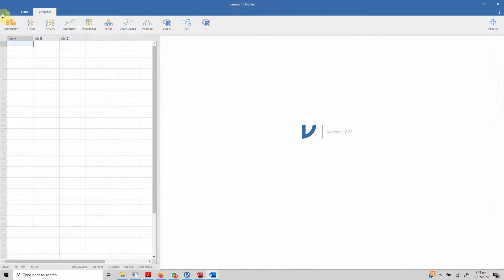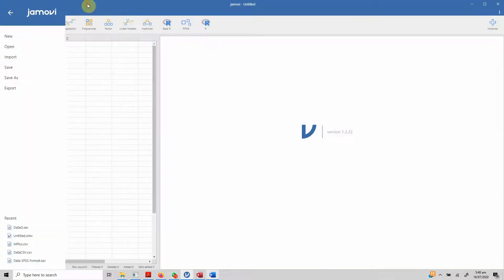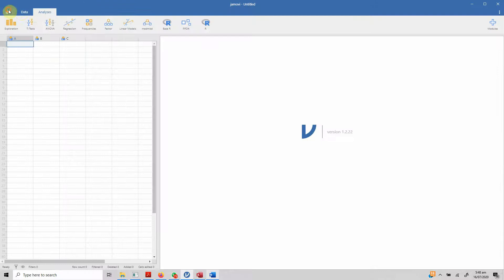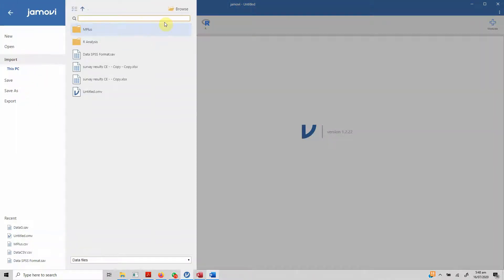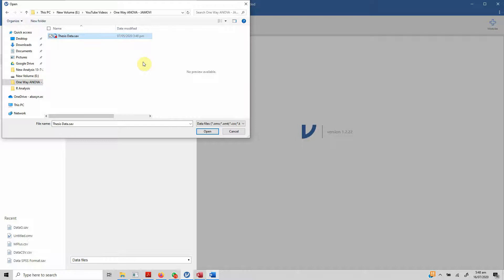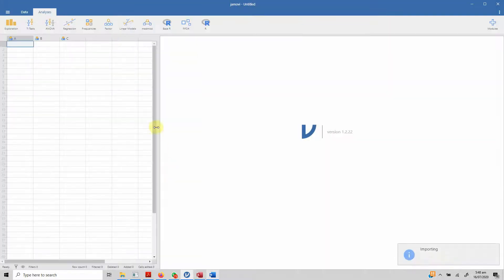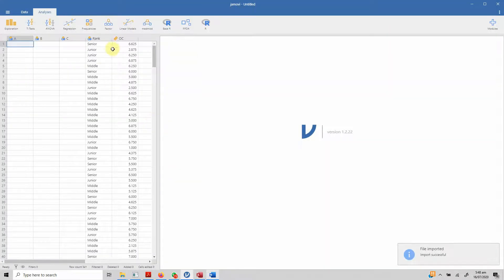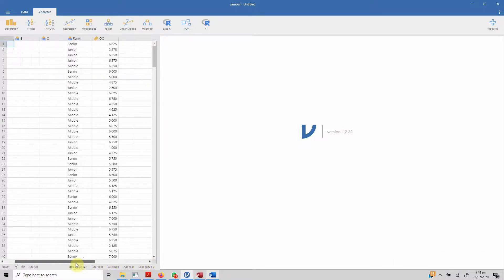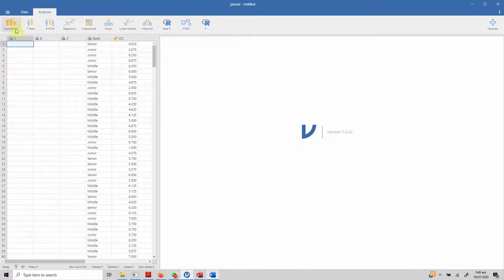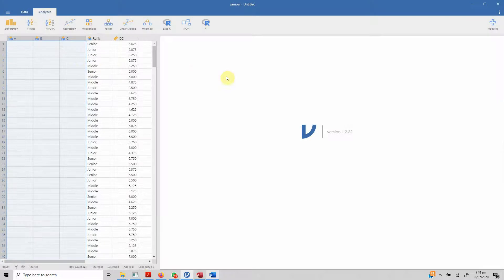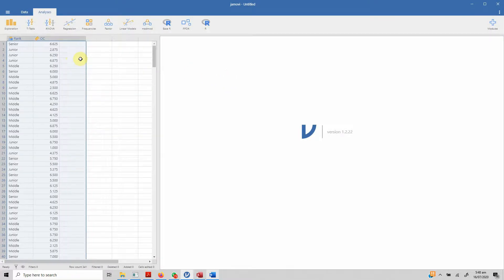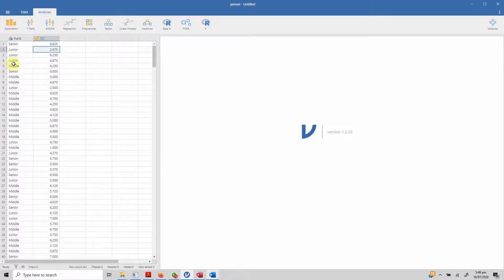In order to run one-way ANOVA in Jamovi, let's first import our data. So, what we do is, just press this, go to import, browse, here is our data. And here it is. We do not need these three columns already that are part of Jamovi, so just delete them.